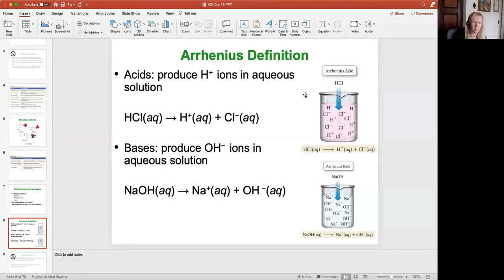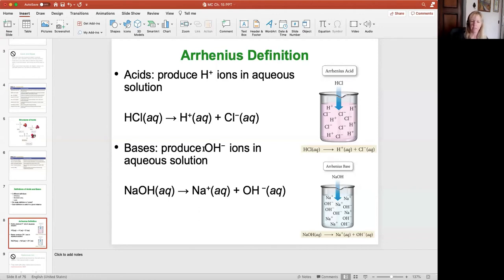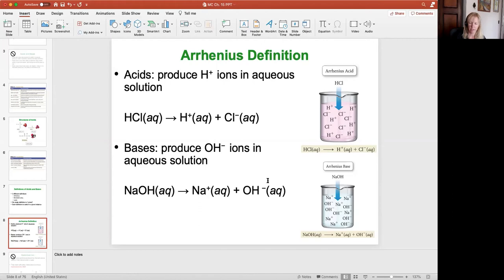For example, HCl added to water produces hydrogen ions and chloride ions in aqueous solution — it breaks apart into ions like an ionic compound. For a base like sodium hydroxide, the hydroxyl group and sodium break apart to form sodium ions and hydroxide ions in solution. In the Arrhenius definition, you're producing hydrogen ion or hydroxide ion when you dissolve a substance in water.